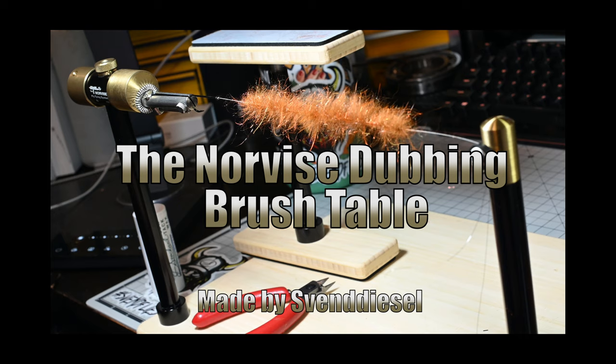What's up everybody, Sven Diesel here. We're going to be making a dubbing brush using the accessory dubbing brush table for the Norvice.